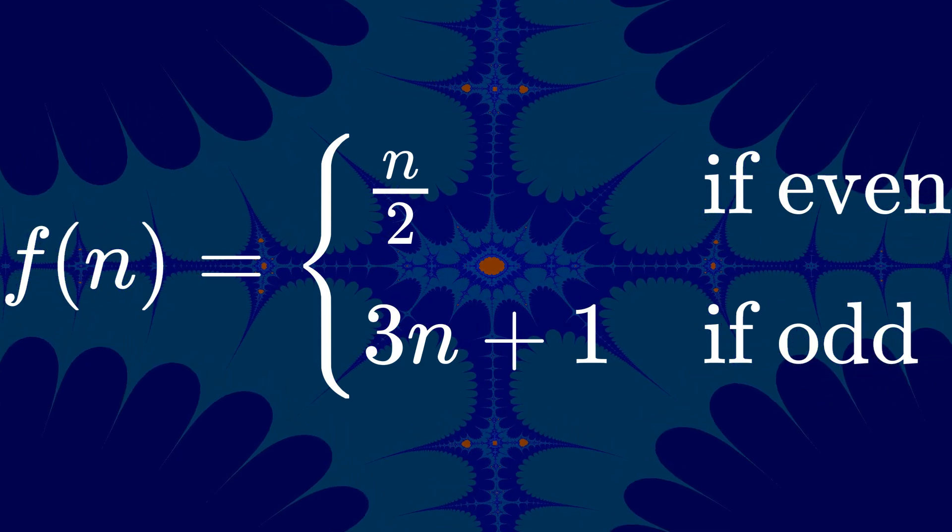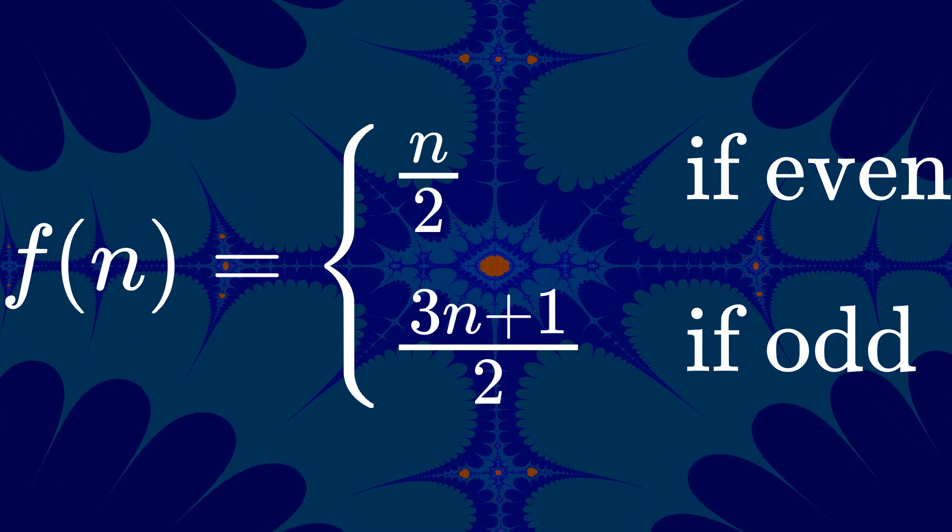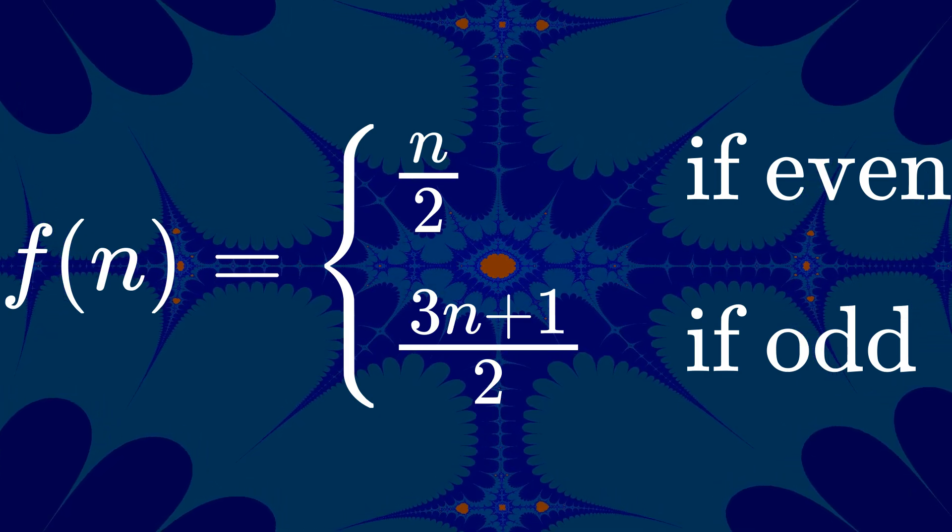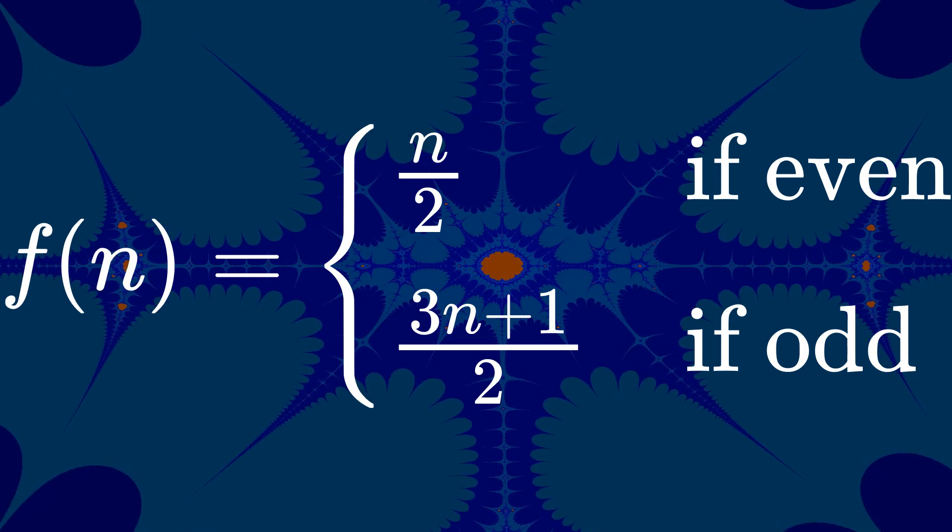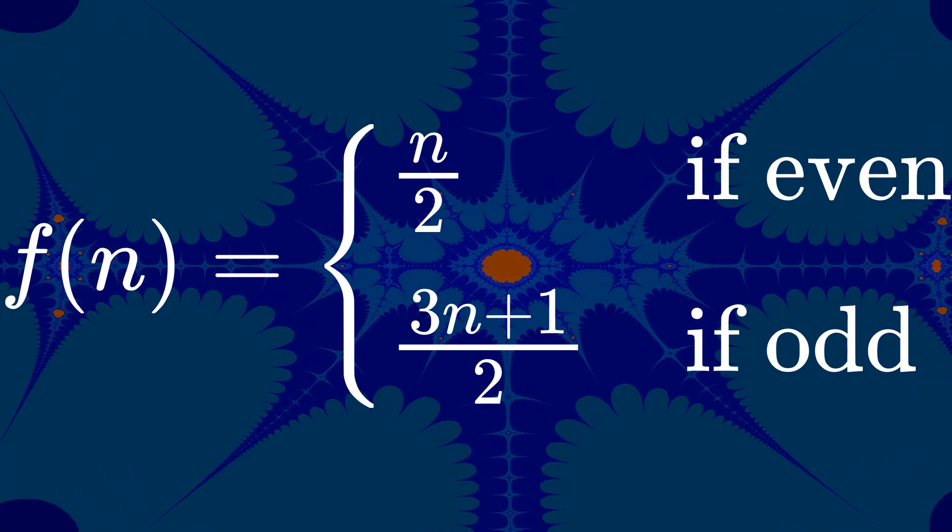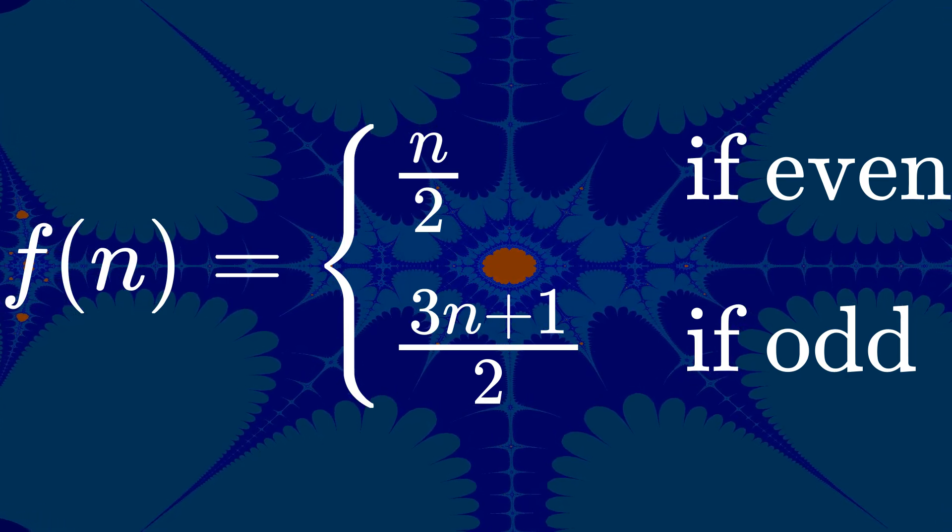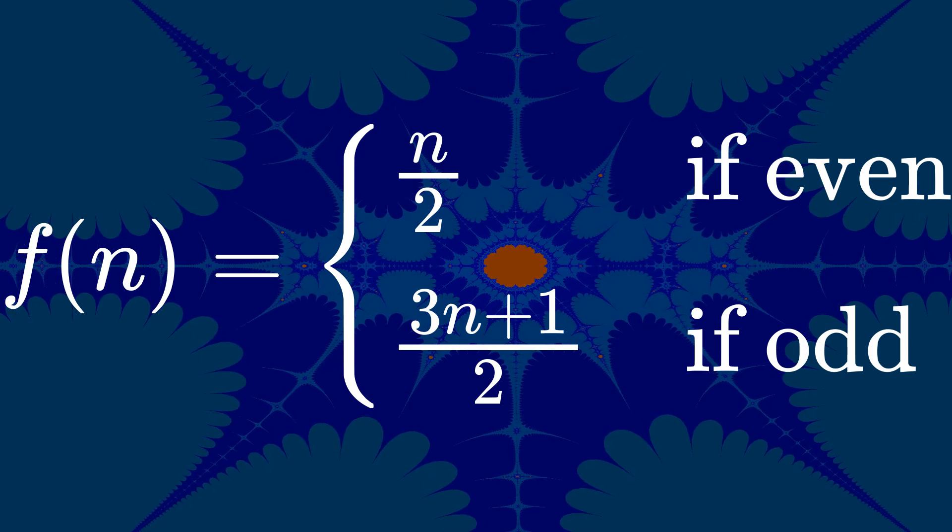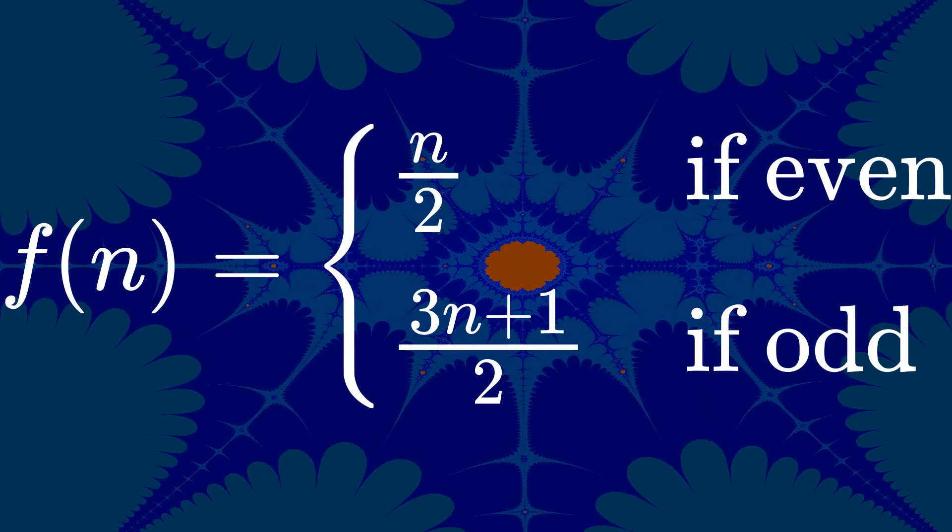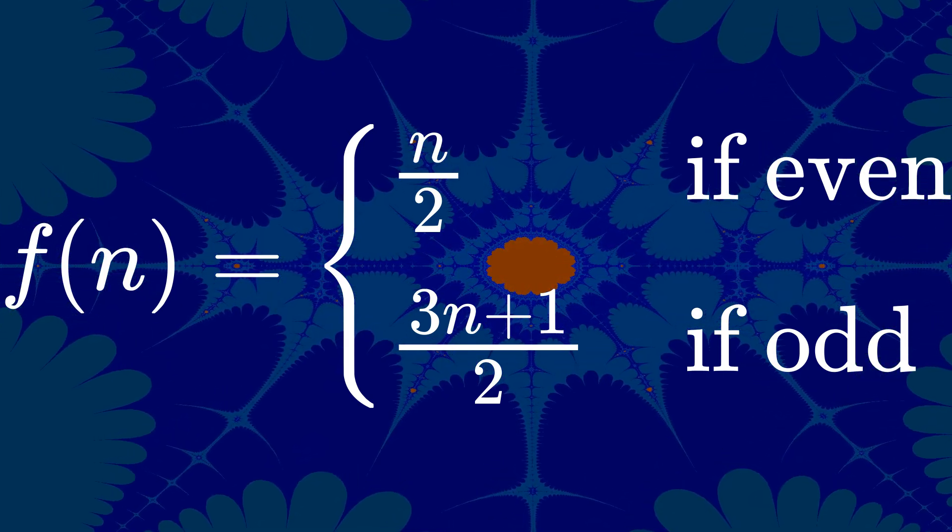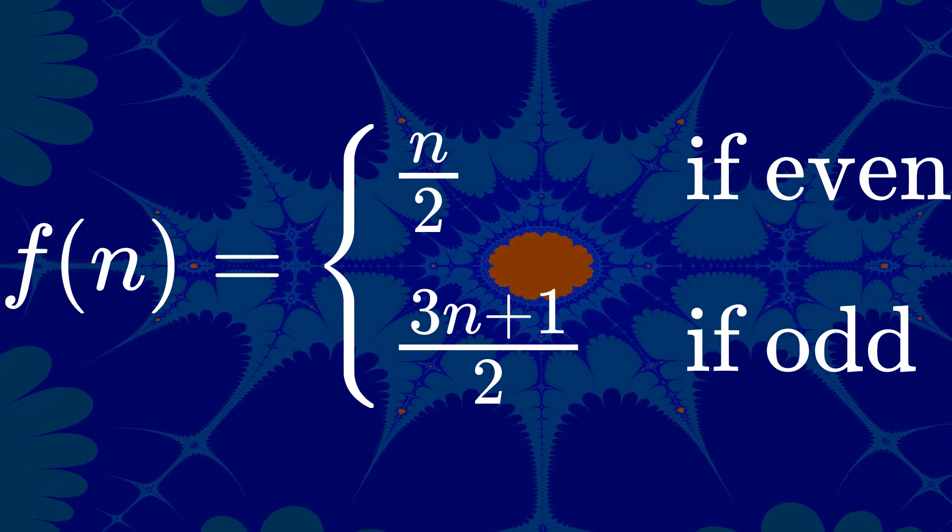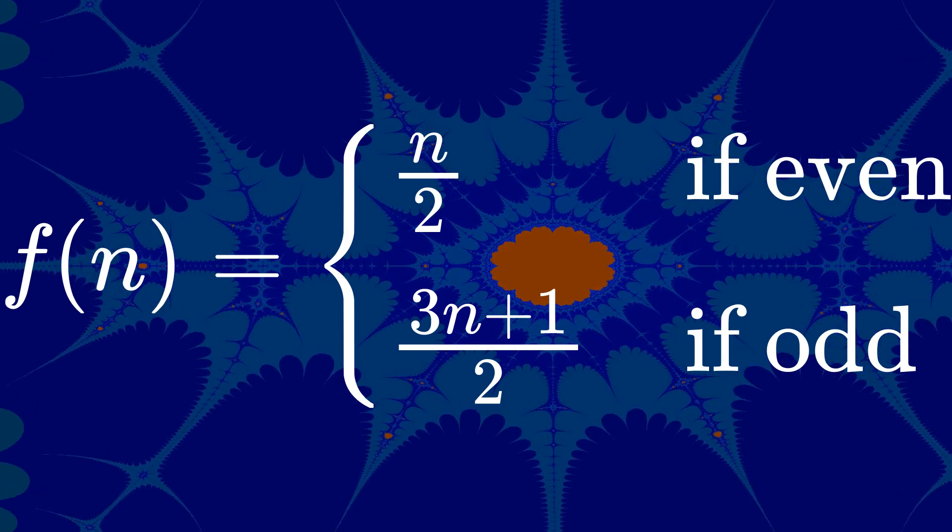There's a quick formula that takes that into account, which is, the next number is equal to the first number over 2 if even. Otherwise, 3n plus 1 all over 2. And with this so-called shortcut function, we can just assume that it's 50-50, because it more or less is, at least for the purposes of this video. You can figure it out for yourself what probability best represents it.